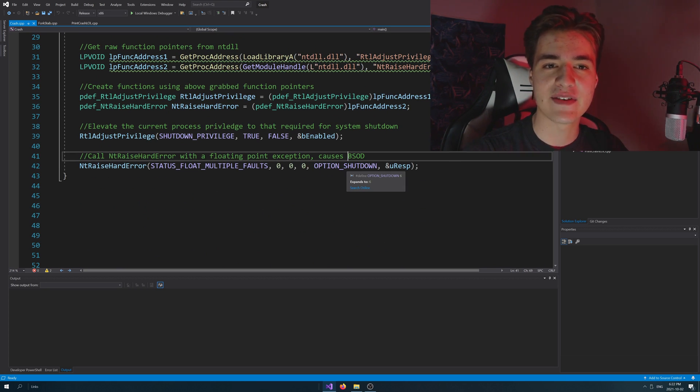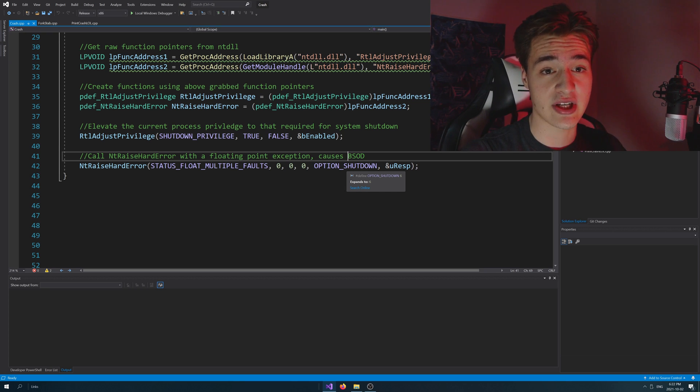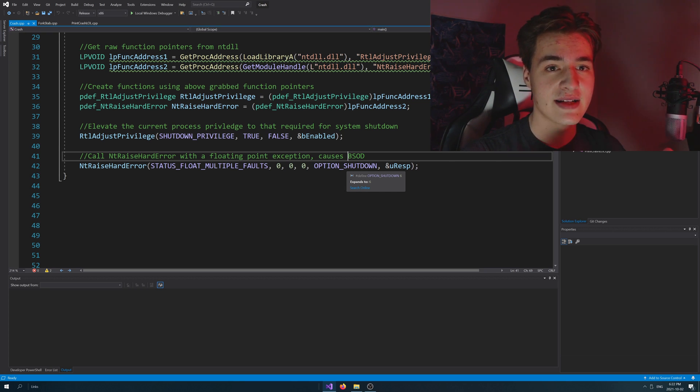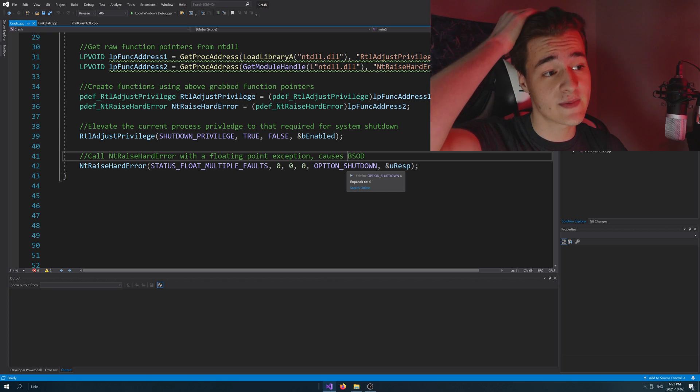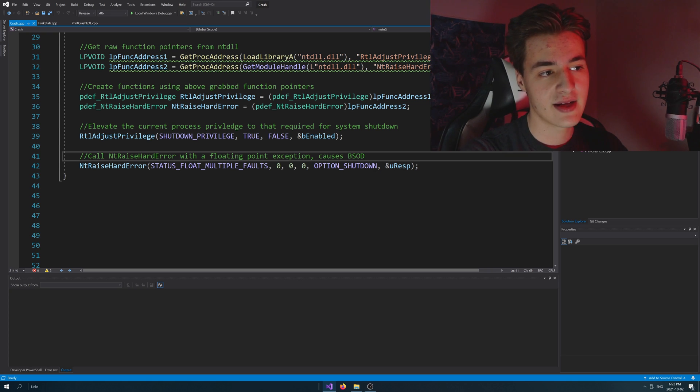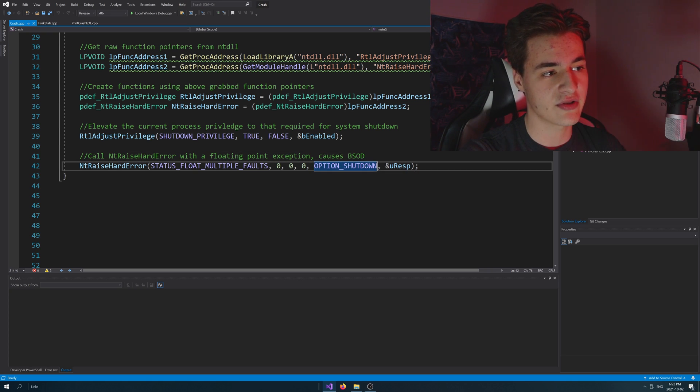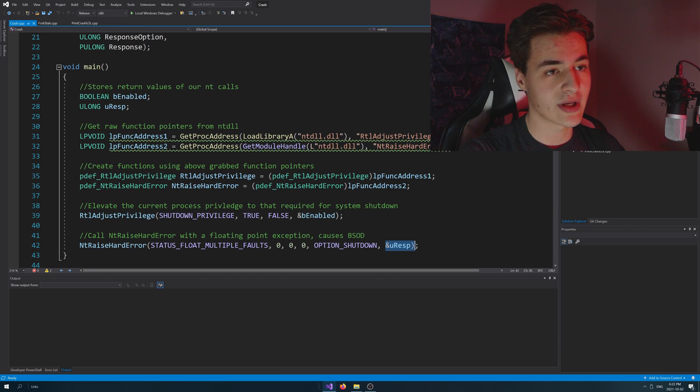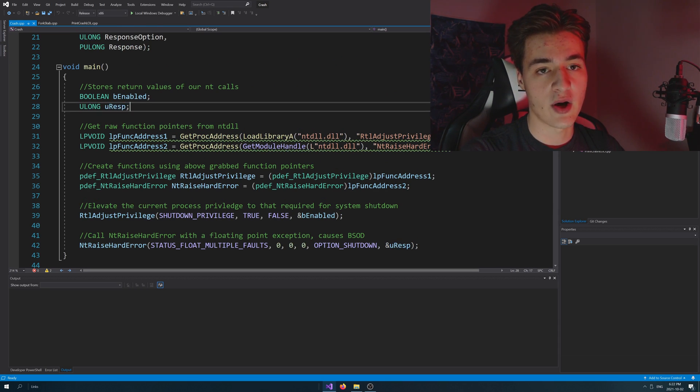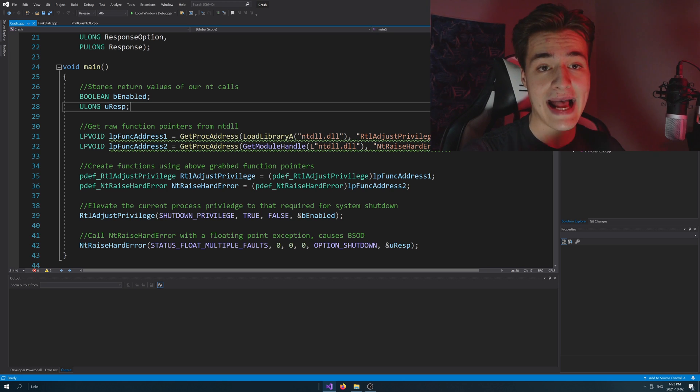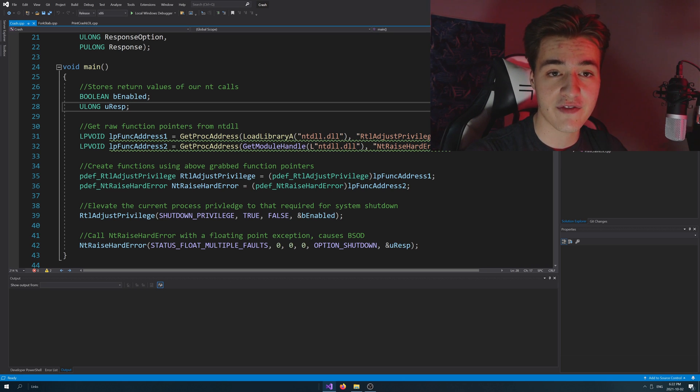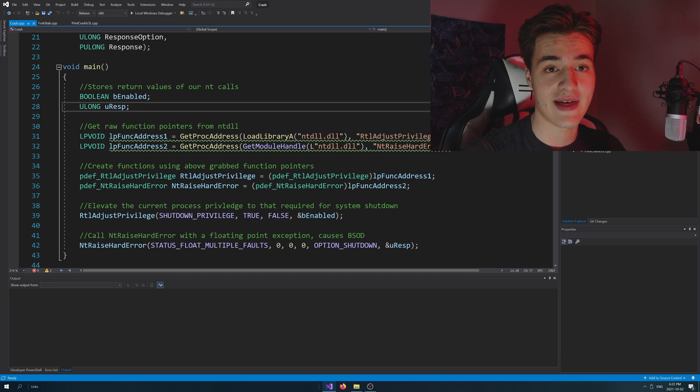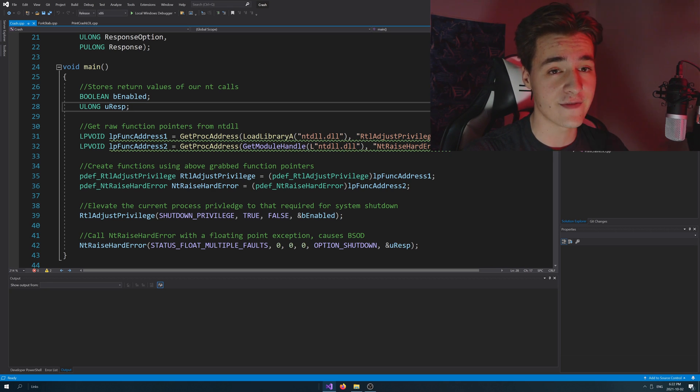Now keep in mind, these functions are officially undocumented. So I'm kind of going off some potentially sketchy sources, but I do believe that basically we're just asking the system to shut down after that. And then we're also storing that result into this long here unsigned long response. Again, we're not actually using that for anything. We're just kind of storing it there because we do need to pass in a pointer to store that data somewhere as required by the function.